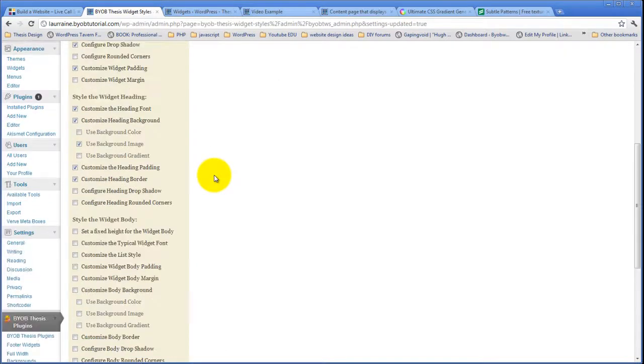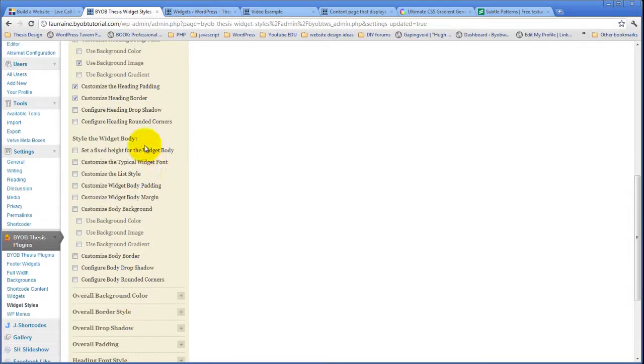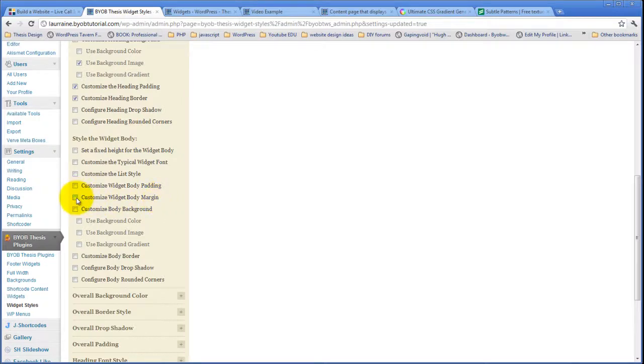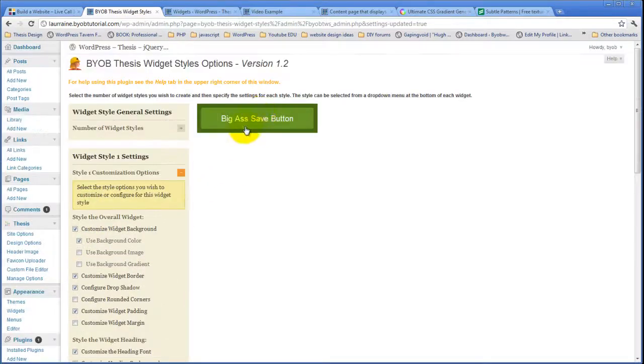Come down to the widget body now and we say we want to customize the widget body margin, and hit save.